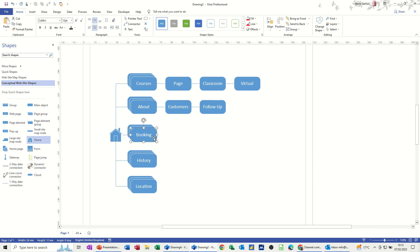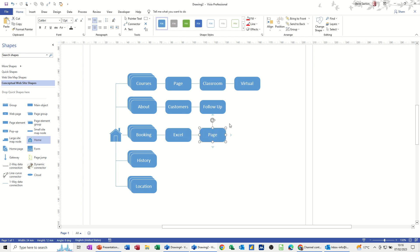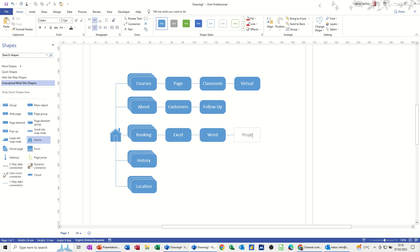On bookings, this is where I would put all the pages for each type of course. So Excel for example, and then Word, Project. I'm going to do one more, but obviously every course I do, I would want a page for that.